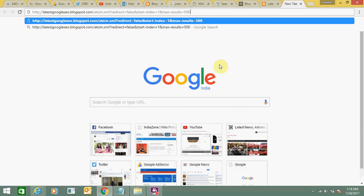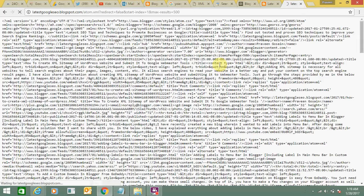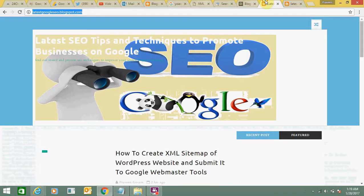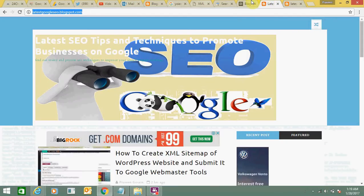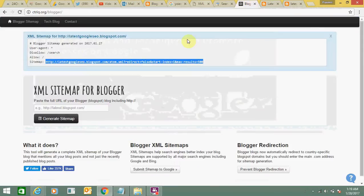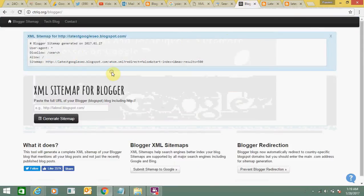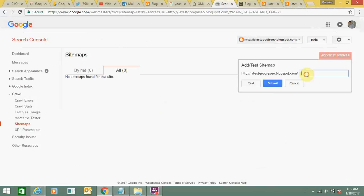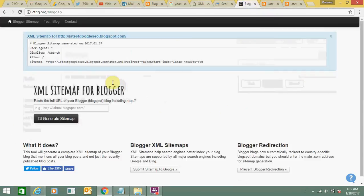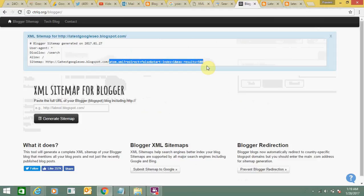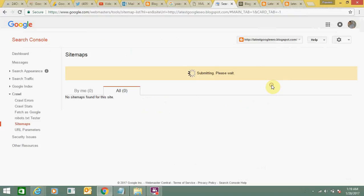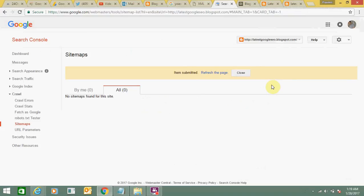This is the link of the sitemap you need to copy. First, click here on add a test sitemap and select URL. Then copy this, go back, and paste it here. Now click on submit.